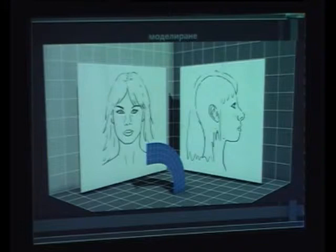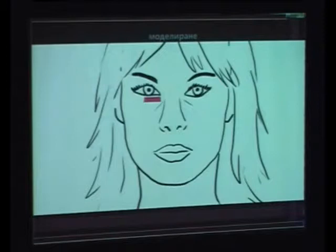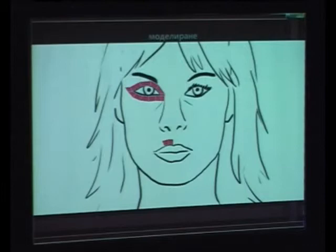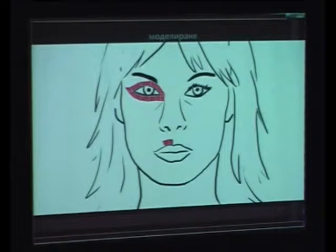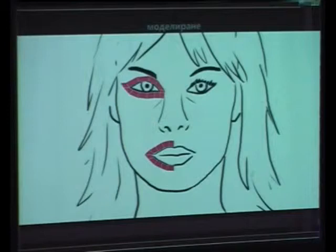We set the front and side views in the viewport as references when we start to model. We start from a single face — that's one of the most classic ways of 3D modeling, though there are many more. It's very important to predict what we want in the end — what kind of model, low poly or high poly — and the needs of the project. Because if we make too many polygons or make it too complex, it will be very hard to animate and to rig the model.